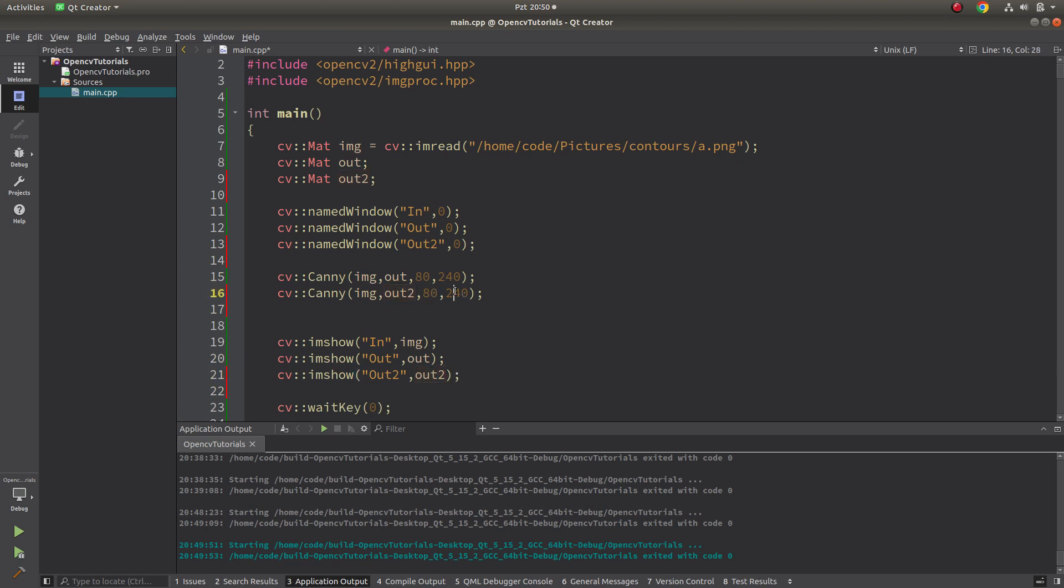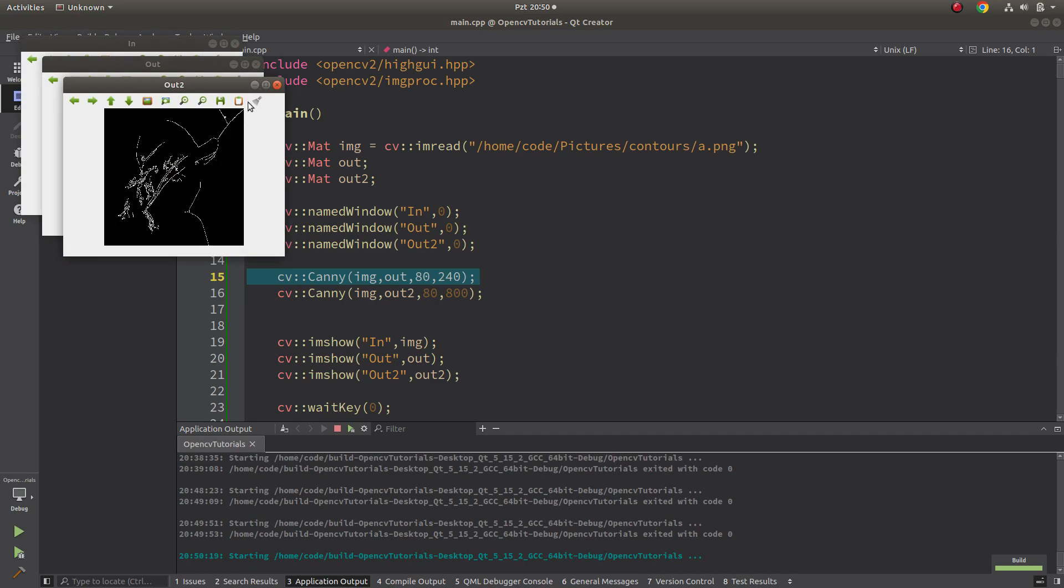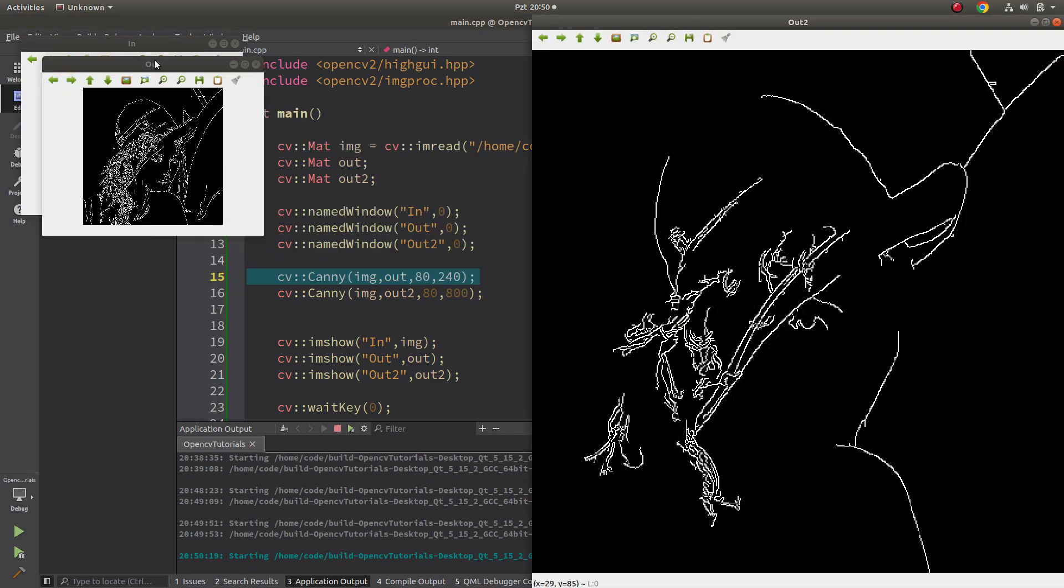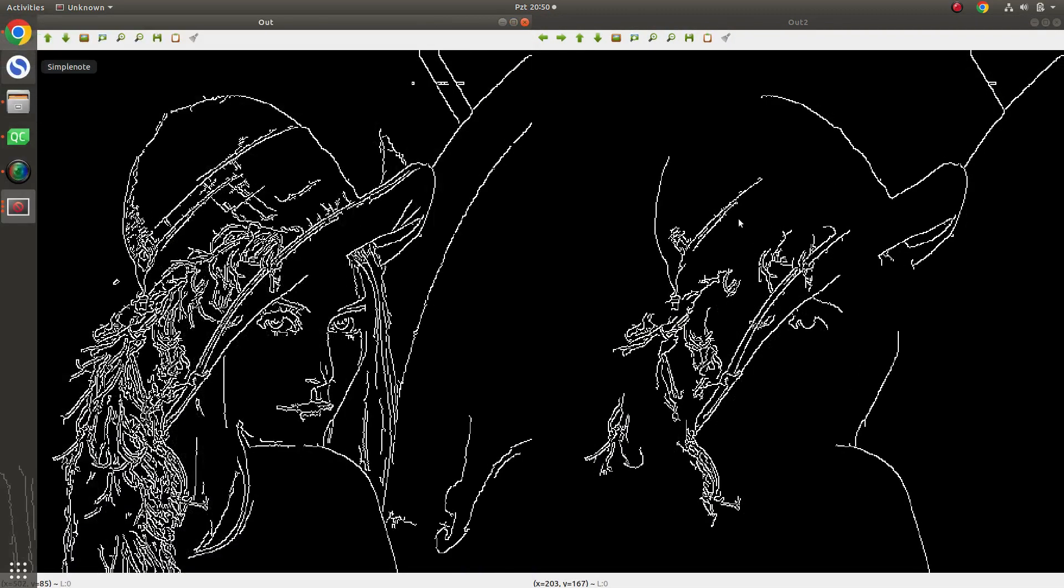The name is gonna be out2 and show it with out2. In here I'm gonna use higher, for example 800 for threshold1 and the threshold. The difference is higher than the first one. Let's compare the results.